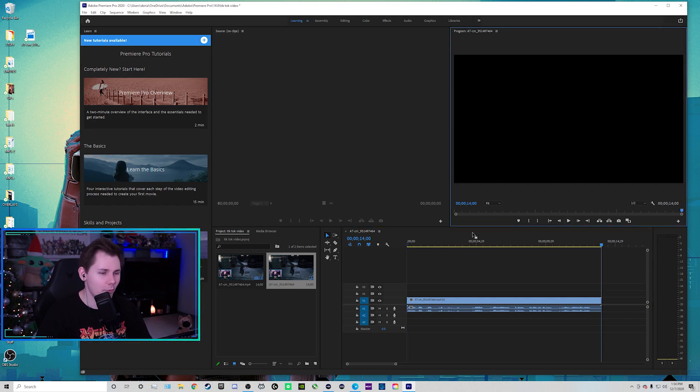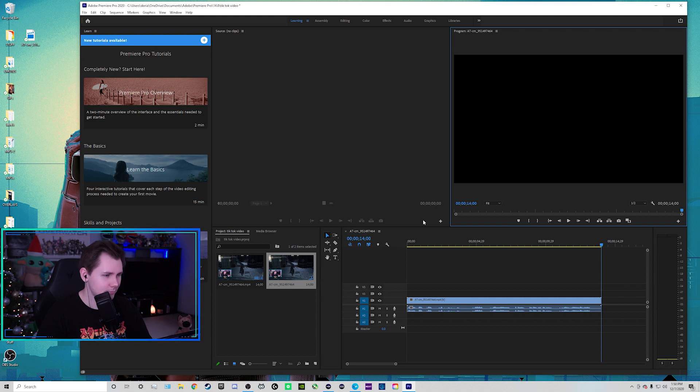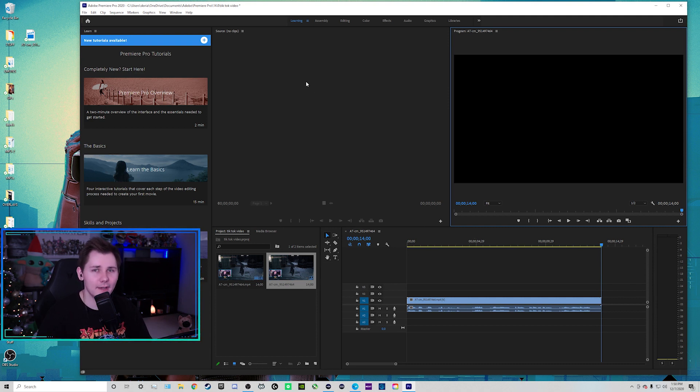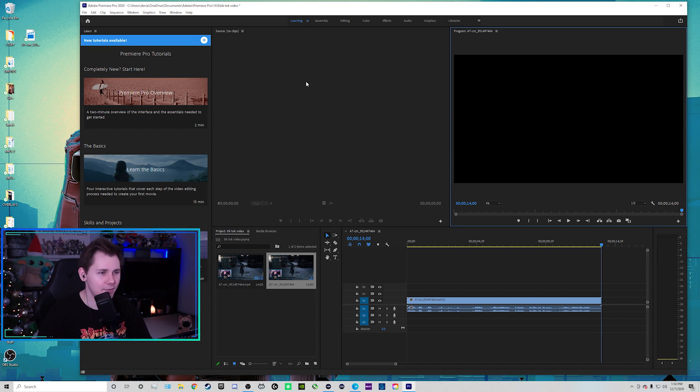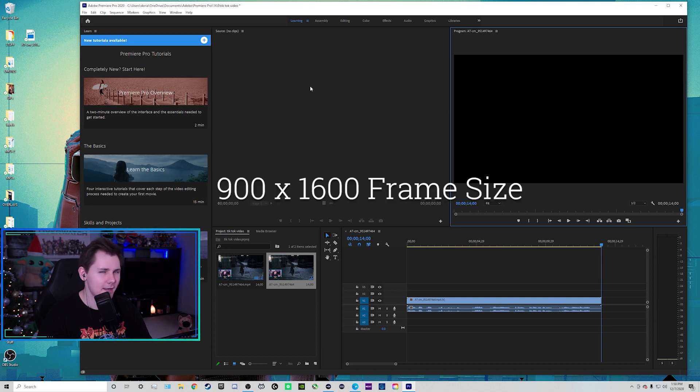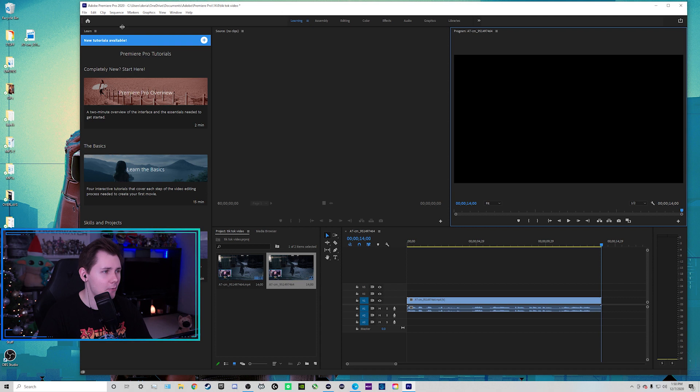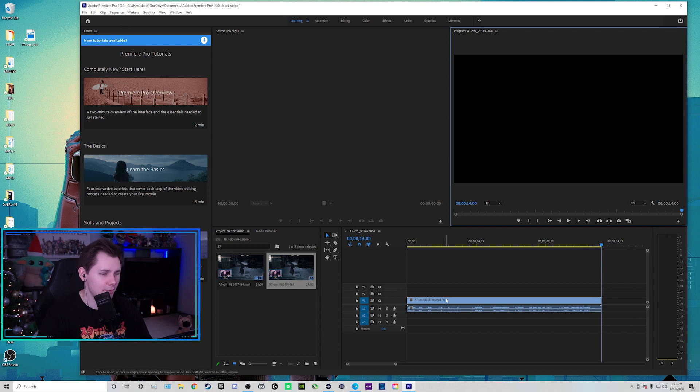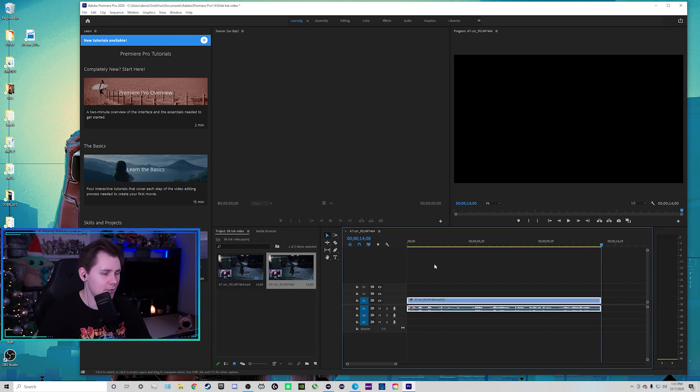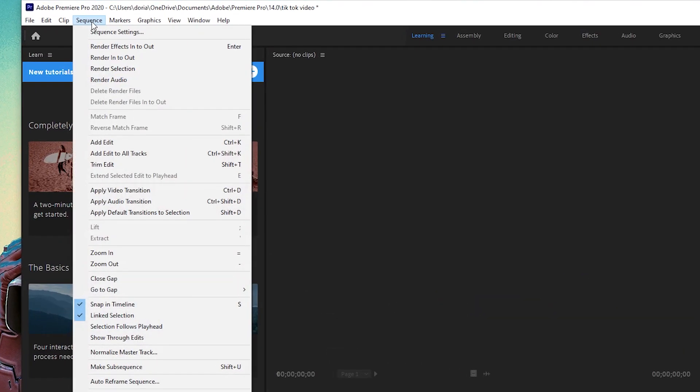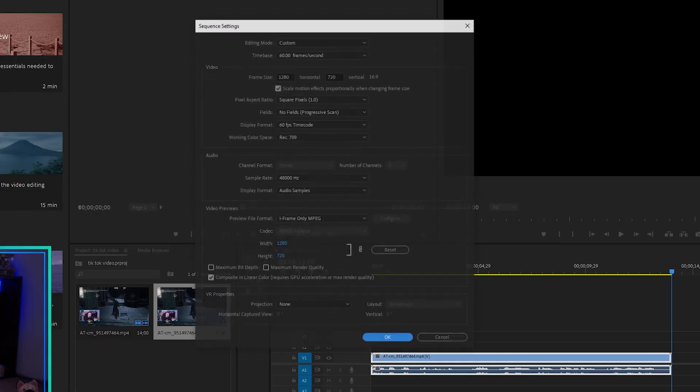So what we want to do first is we want to change the resolution and the size of the video. So with TikTok, it's 900 by 1600. So with Adobe Premiere Pro, what we're going to do is we're going to first make sure our track is highlighted. We're going to go to the top left where it says sequence and then click on sequence settings.